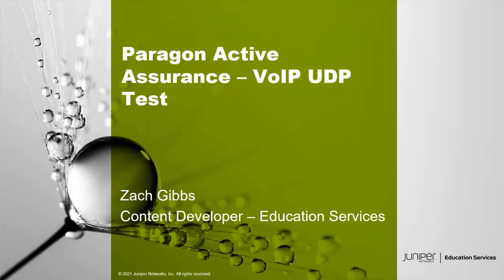Hello, my name is Zach Gibbs and I am a content developer within education services inside Juniper Networks. Today we will be going through the Paragon Active Assurance VoIP UDP Test Learning Byte.